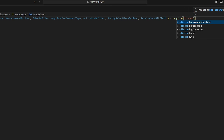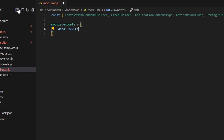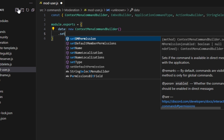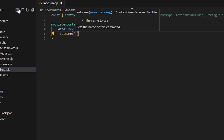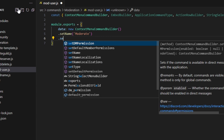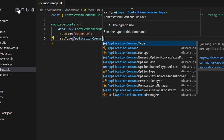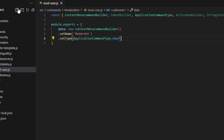Then we can do equals require and get our discord.js package. Then we can do module.exports, open it up, and get our data which is going to be a new ContextMenuBuilder. We're going to set a name of 'moderate', then set a type of ApplicationCommandType.User so we're getting the user and not a message. Then we can do async execute and get our interaction.